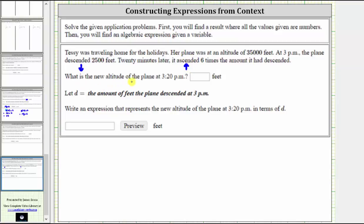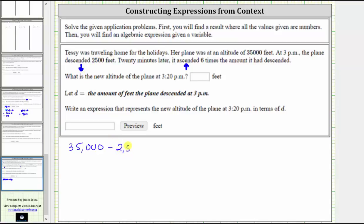The first question is: what is the new altitude of the plane at 3:20 p.m.? The beginning altitude is 35,000 feet. Next, the plane descended 2,500 feet, which decreases the altitude, which we express as minus 2,500.